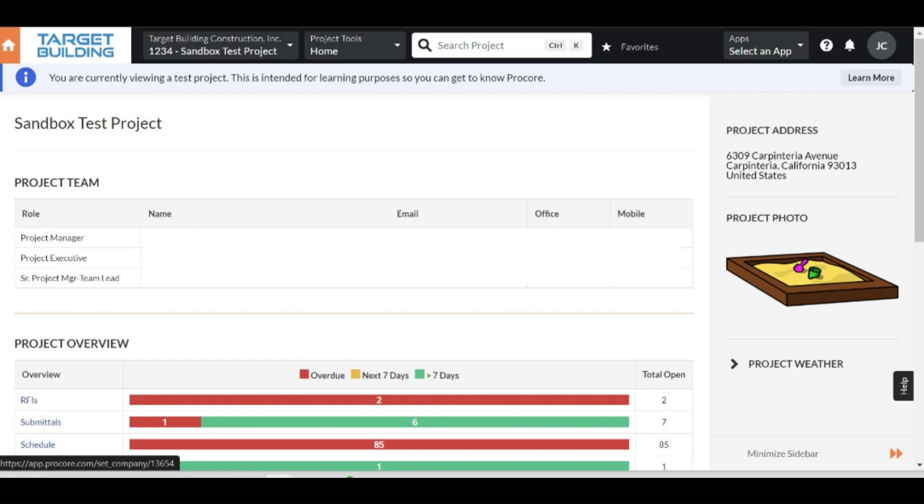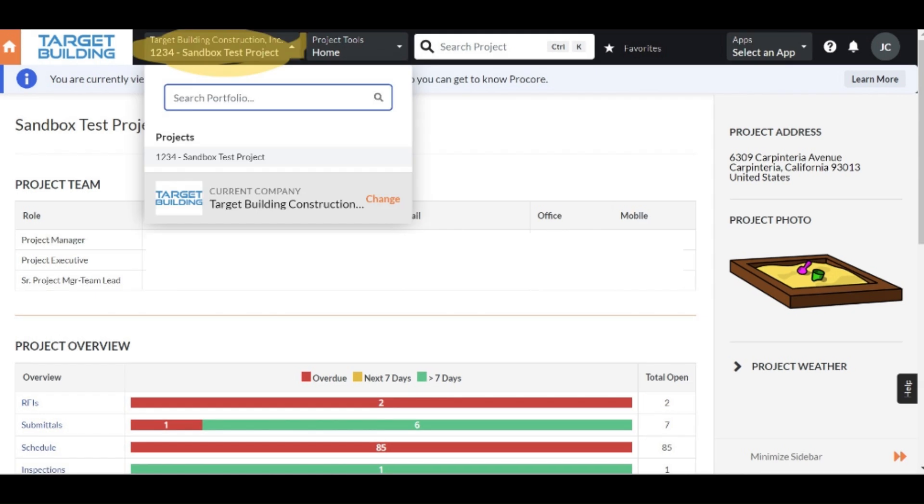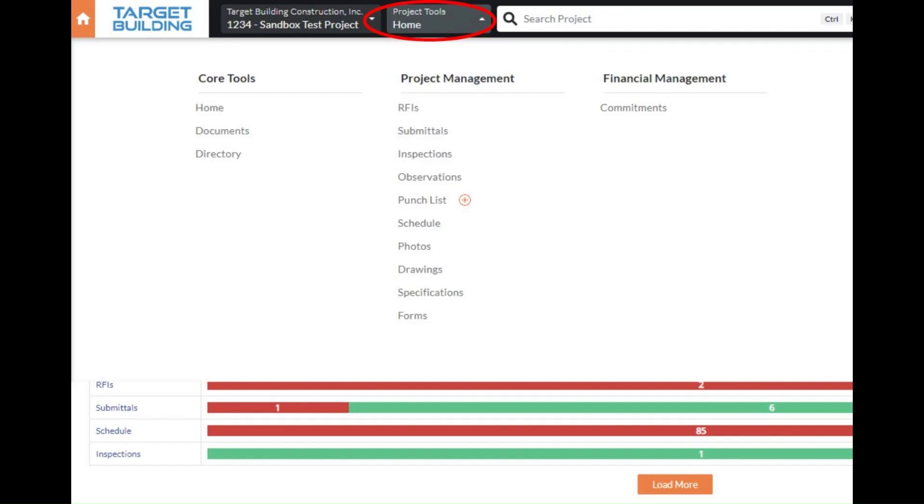Once logged in, you will be able to view the project page where you can see general information about the project. You will also be able to view other projects by clicking the project drop-down menu. Under the project tools drop-down, you will be able to access core, project management, and financial tools.